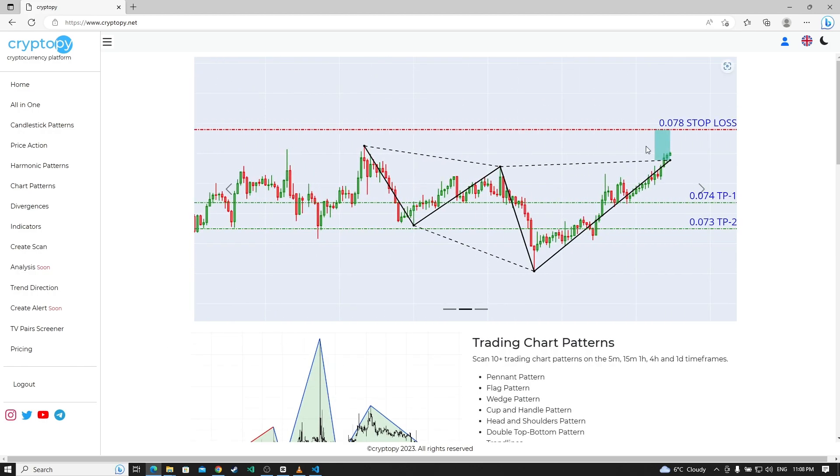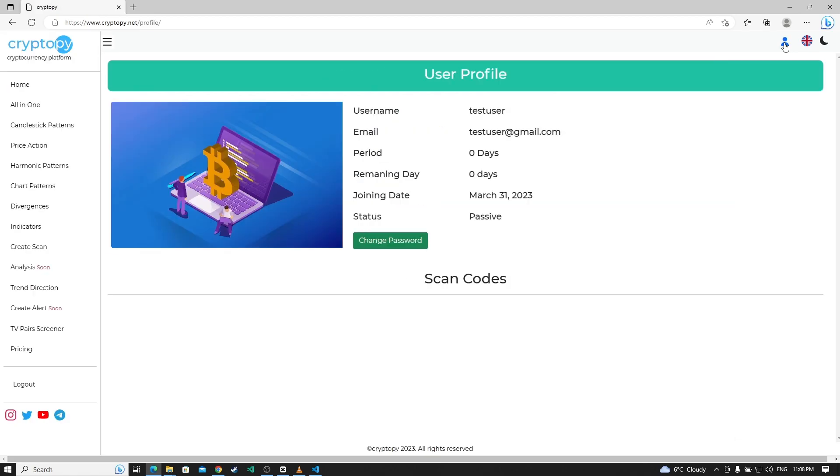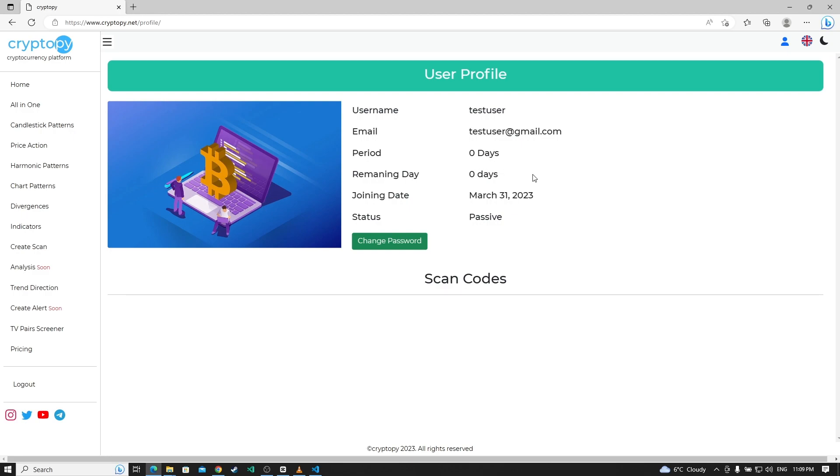So, click this profile button. As you can see, we have zero days.